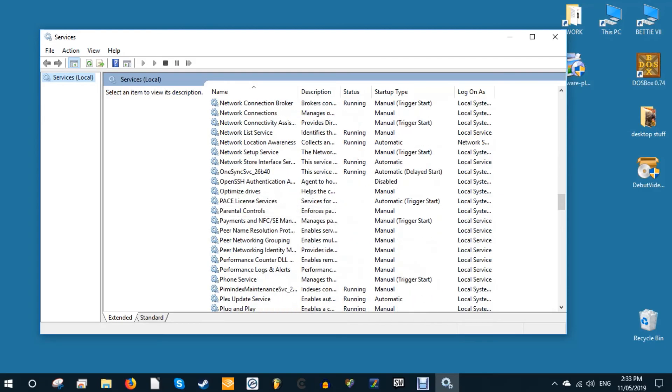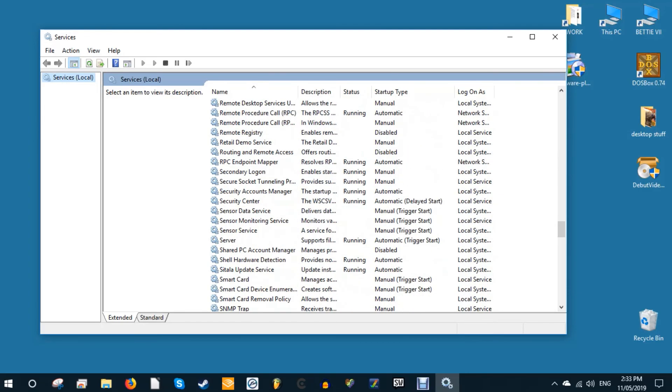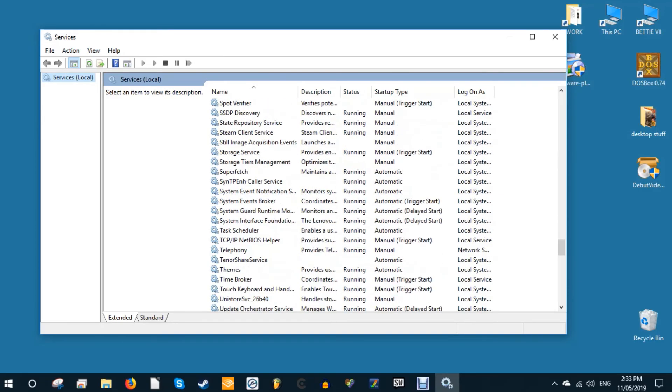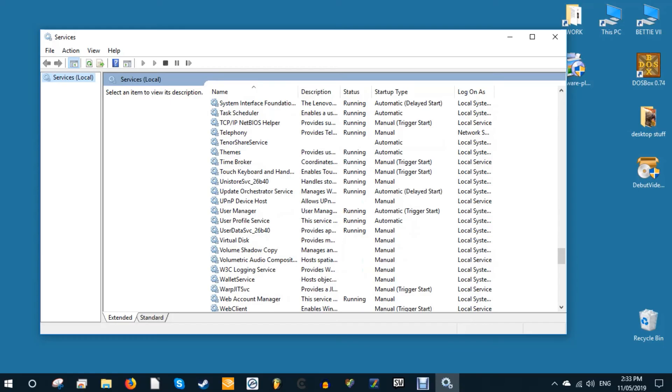To disable tablet input service, hit Win plus R, then type services.msc in the box. In the list of services, scroll down until you find tablet input service or tablet PC input service. Right-click it and then disable it.